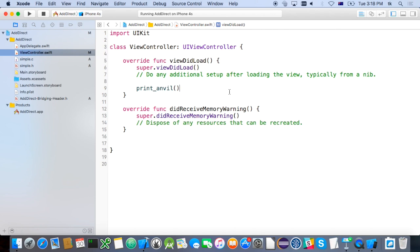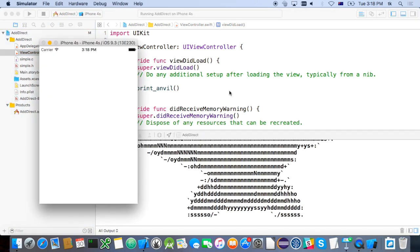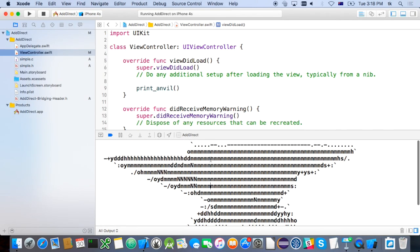Now I'm going to run that and we'll see that it works. I'm building for the iPhone 4S simulator — what architecture is that compiling my C code to on my laptop right now? X86 is right, because it's a simulator. One of the cool things about including C code directly in your Xcode project is that it takes care of all the architecture details for you — you don't have to think about it. And we can see that it has in fact printed out the anvil to the console.